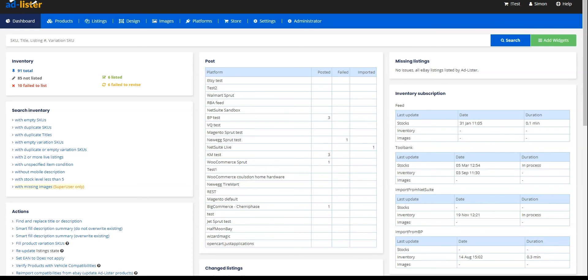Also, keep in mind that you have to renew the token every 12 months, but you will receive a notification on the dashboard when the token is about to expire.